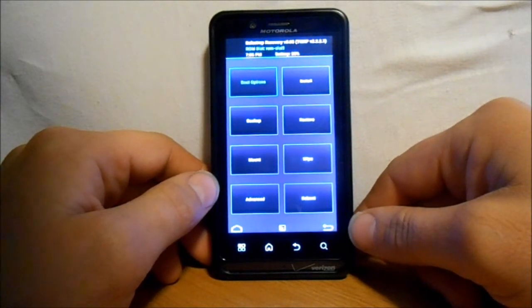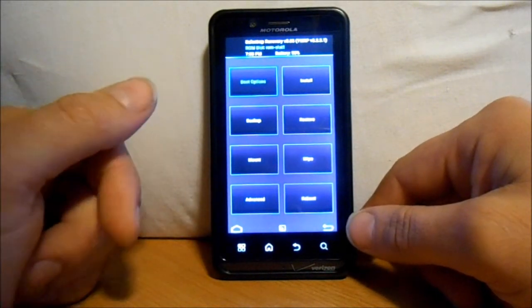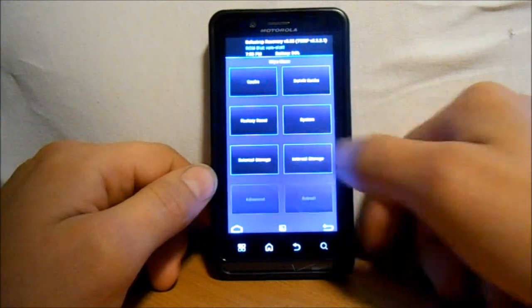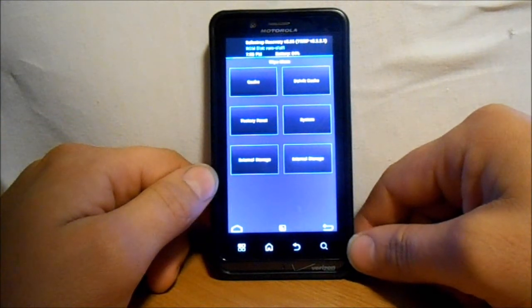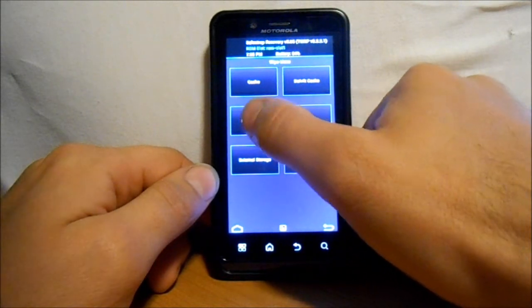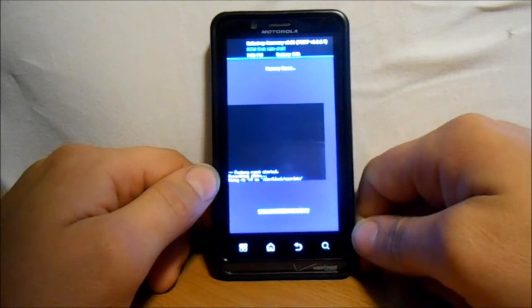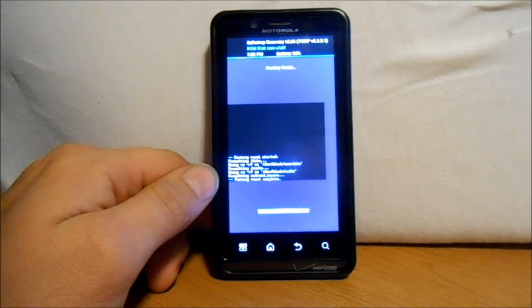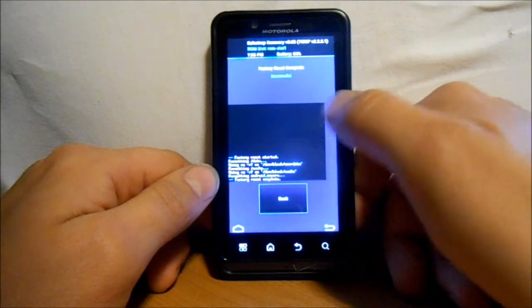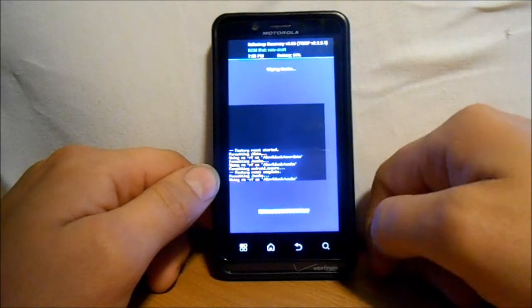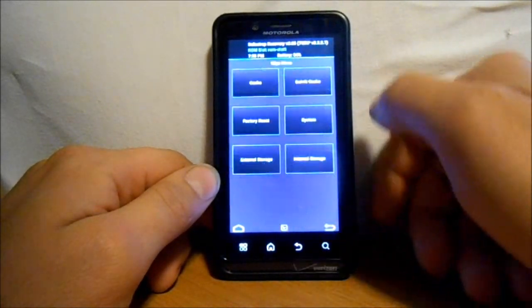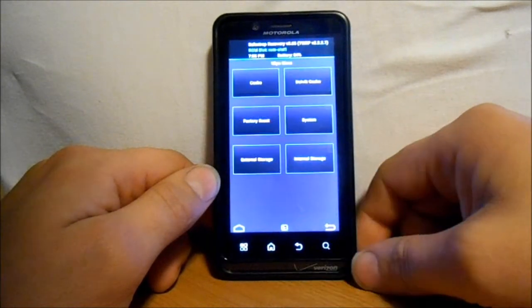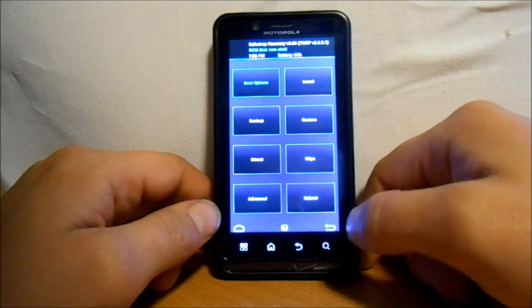And I'm going to do some wipes because I already have Codename Android installed on this and I don't want it installed on it anymore. So we're going to go into wipes and do a bunch of them. We're going to do a factory reset. I'm going to go ahead and do that. And we are going to go back. We're going to wipe cache. Go back. Wipe Dalvik. Go back.